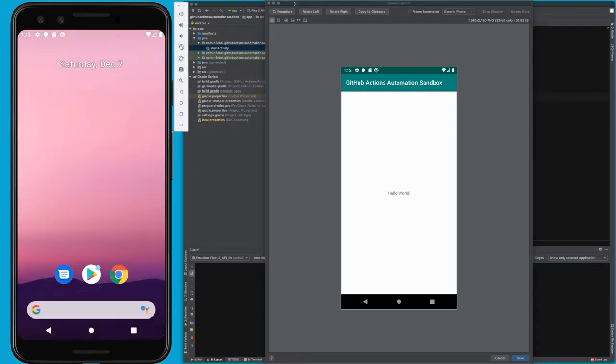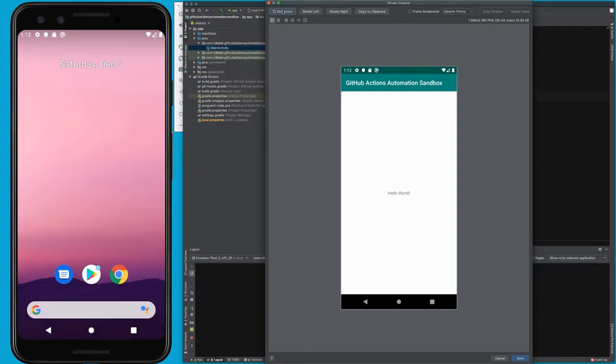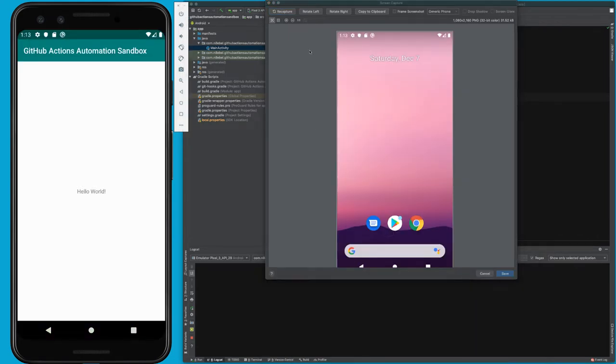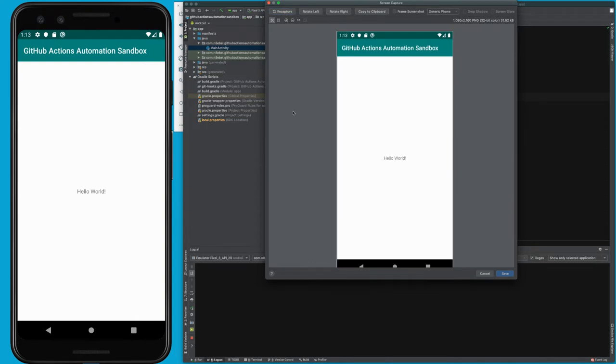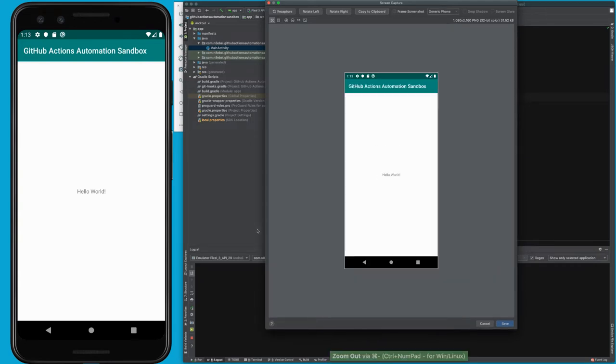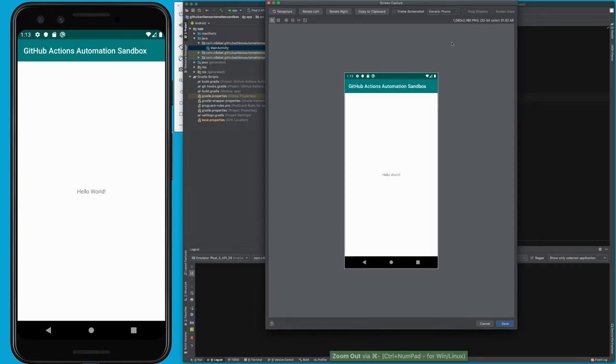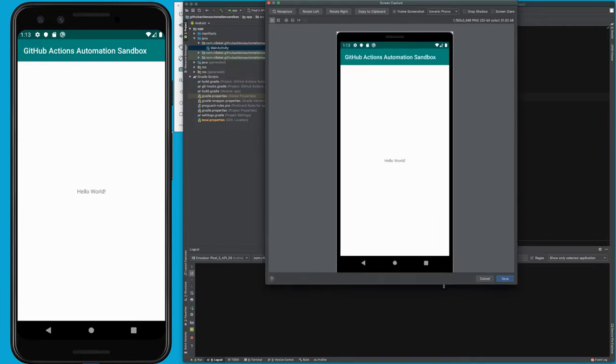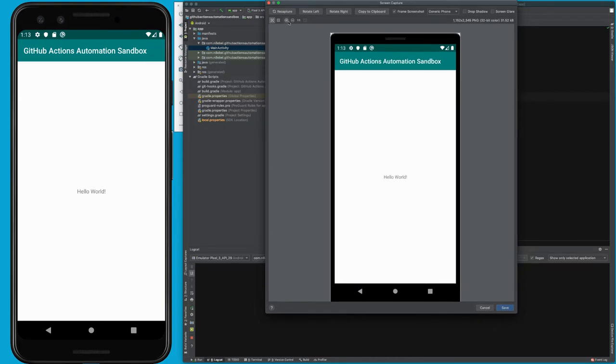You can also quickly recapture screenshots by clicking the recapture button. Notice here that it is taking a screenshot of just the screen, but what if we wanted to frame this so that it looks like it's actually a device? To do this, we can select the frame screenshot option. You'll see here, it adds a device frame to that screenshot so you can see what it looks like on the device.